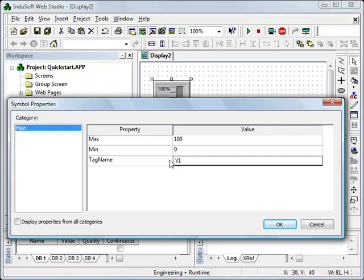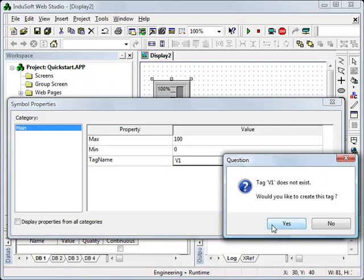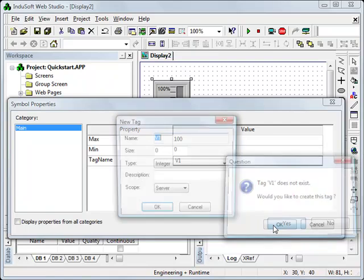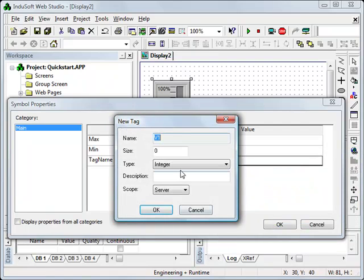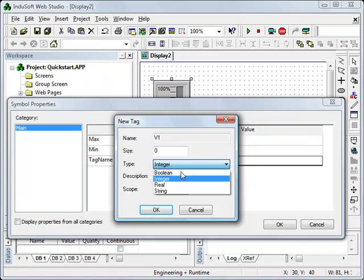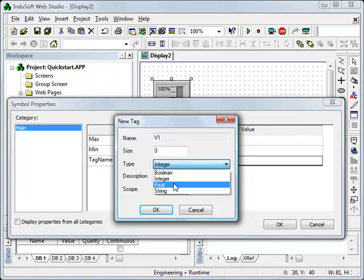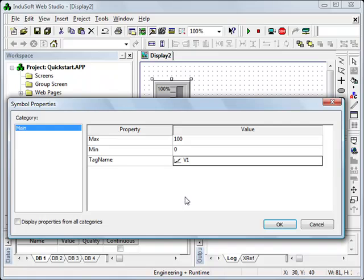Now I can pre-create these tags in our tag database or choose to create them on the fly. By using them in the object I'm going to create them on the fly and we have that option. So when I click on OK the system is going to ask me if I want to create this tag. I'm going to say yes. I'm going to keep it as an integer but I do have the choice of boolean, integer, real or string. These tags can be internal or they can be external. I can tie them to PLCs, other controllers, temperature controllers. Over 200 drivers are built into InduSoft Web Studio.